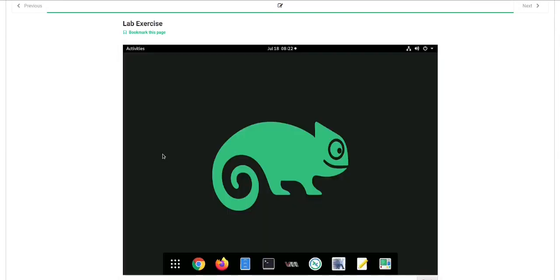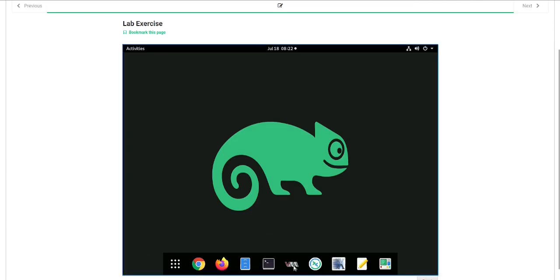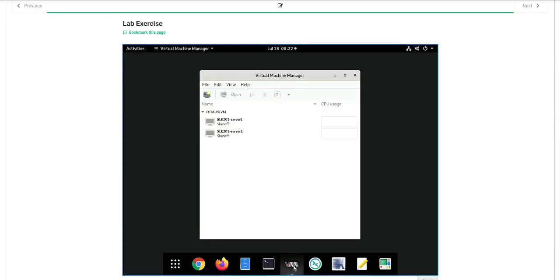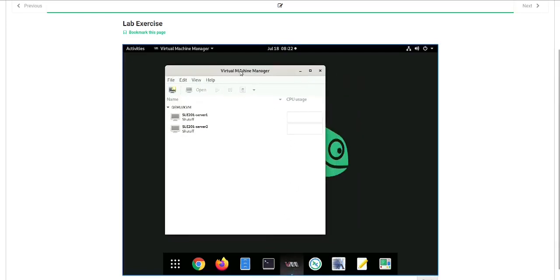Once your lab environment has booted up, you should see a screen that looks like this. All we have to do from here is click on the Virtual Machine Manager icon. That's going to open up this window right here.